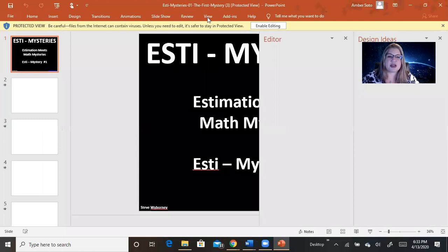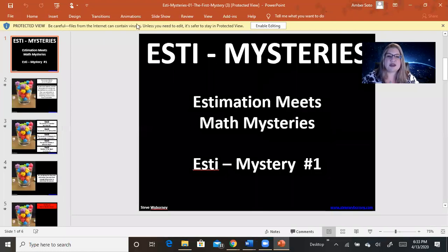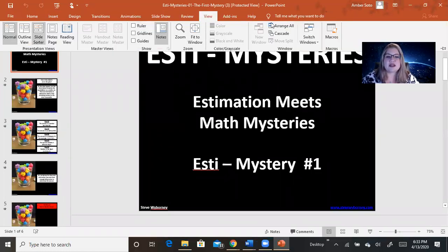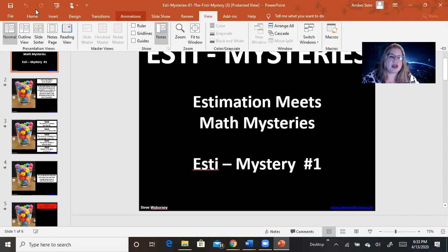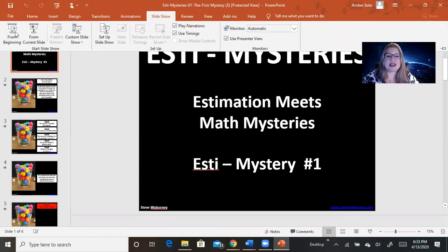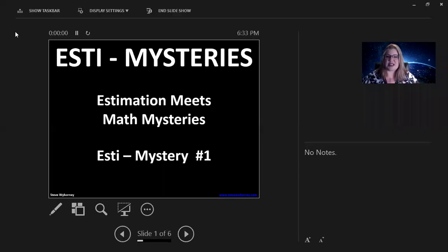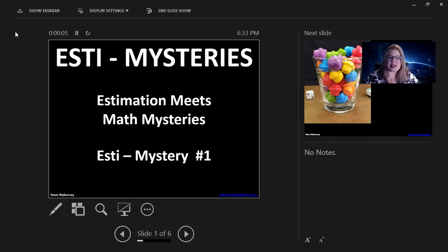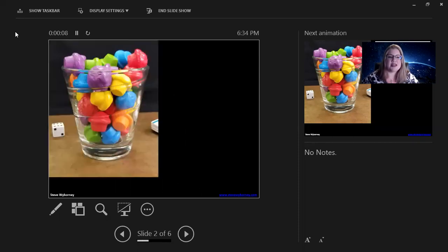So, we're going to look at view, and we're going to do the slideshow. Sorry, not view, slideshow from beginning. Okay, so if we just click through this, you'll see we have Estimisteries, Estimation Meets Math Mysteries. This is number one.